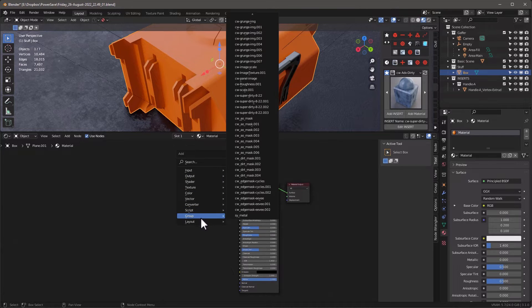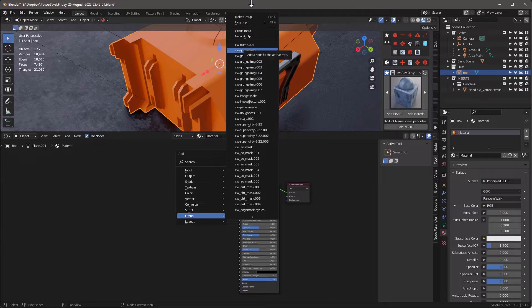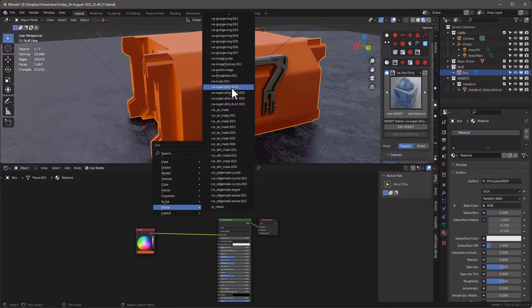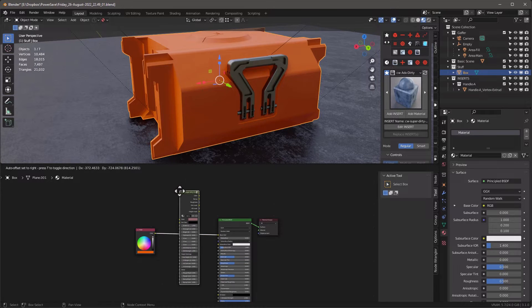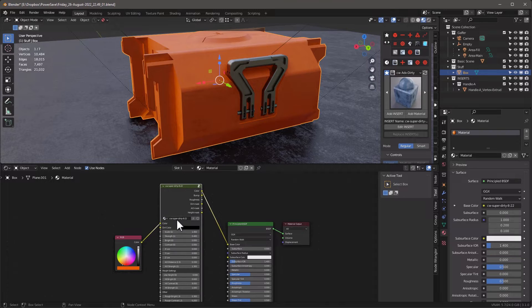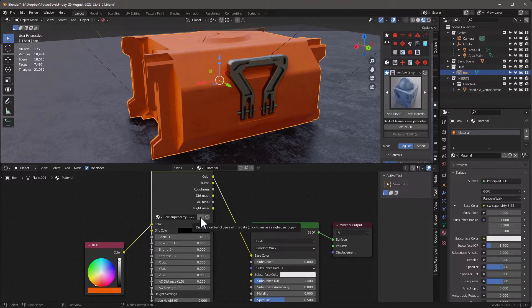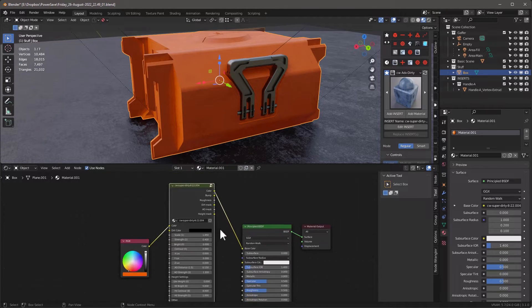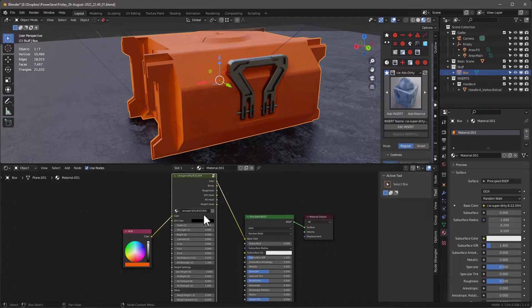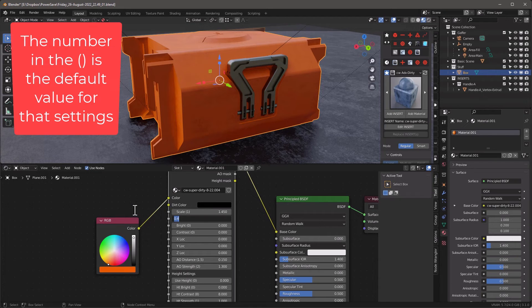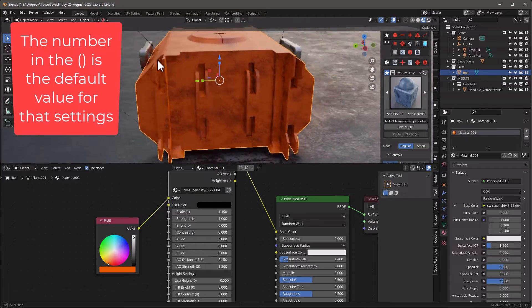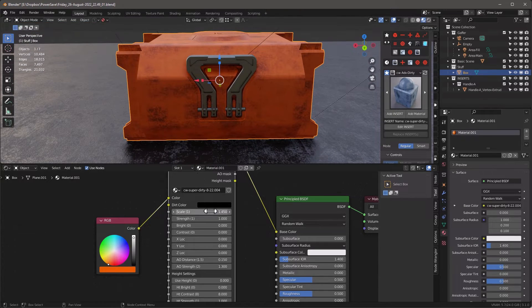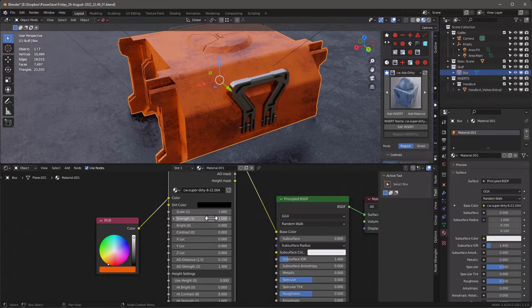The way the Super Dirty works: I'll press Shift+A, go to Group, and you'll see I have a bunch of different CW groups — all the ones I've installed. I can just add any of these. This one has two users, so I click this little button to create a single user — now any change I make to this group only affects this object. Let's set the strength to one and see what that looks like. We've added a lot of dirt all the way around.